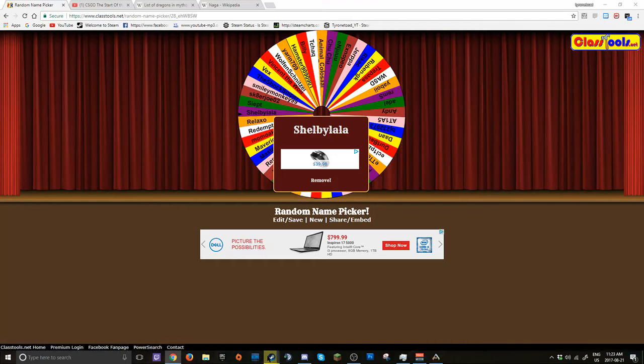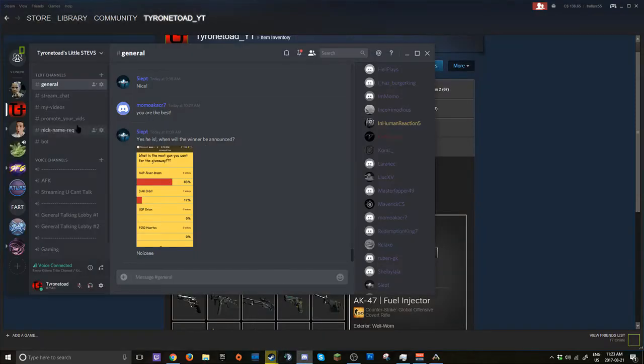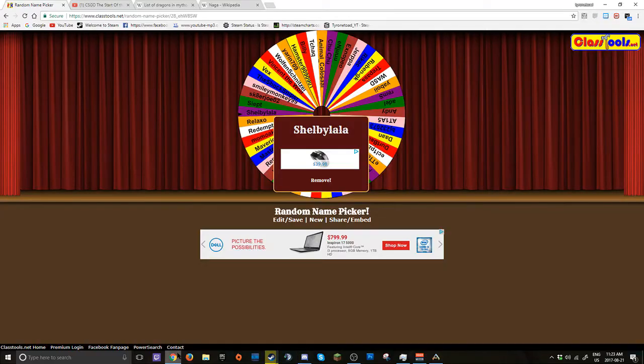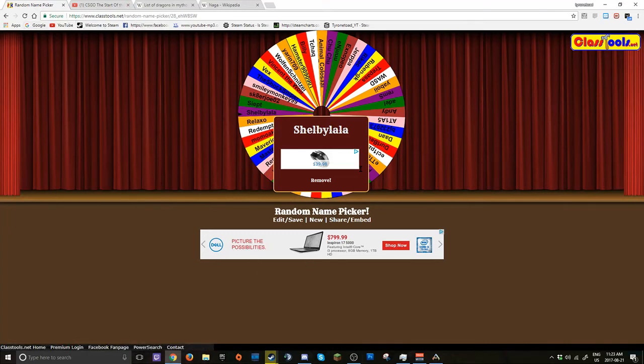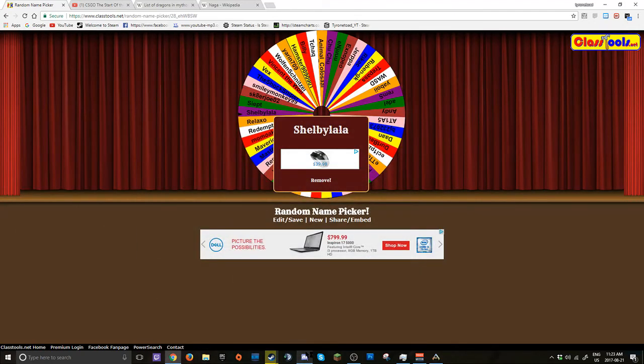You have 24 hours to message me on Discord. If you do not message me in 24 hours, I am gonna do another roll and you will not get paid. So I hope you see the video, I hope you message me, I hope you're in my Steam group. Have a nice day guys, and peace.